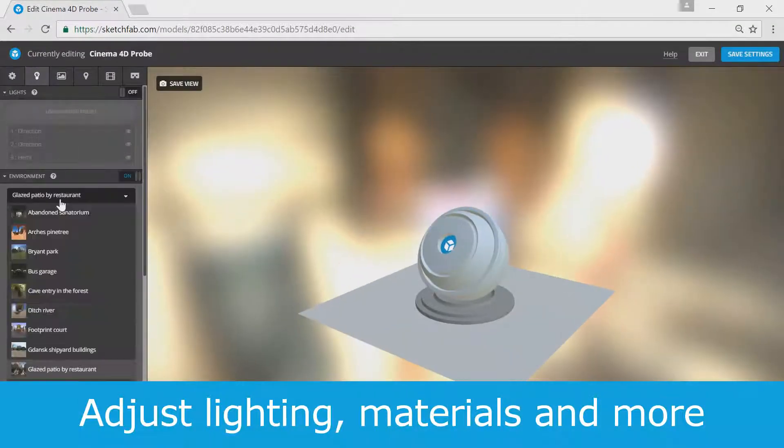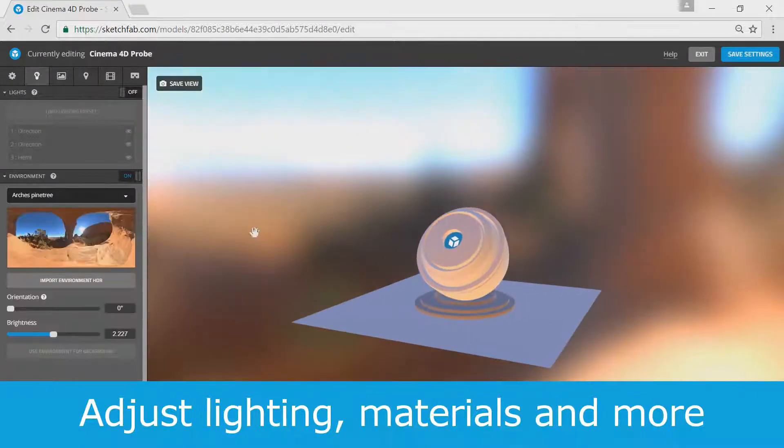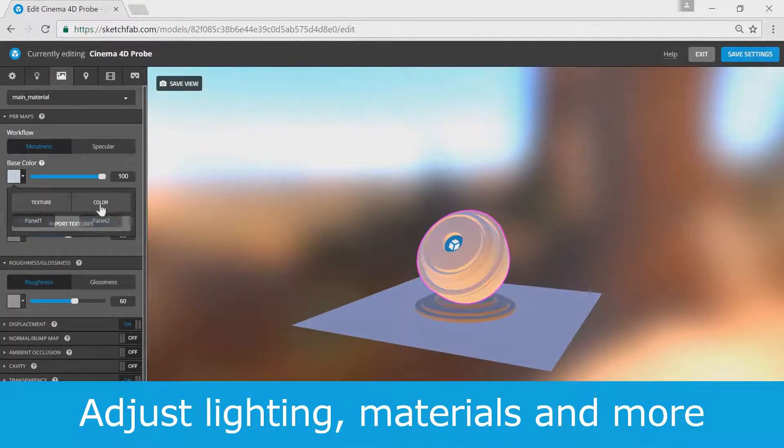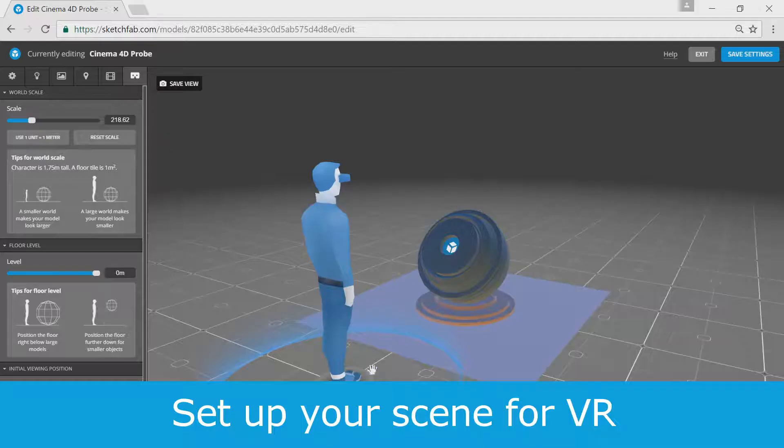You can now go ahead and adjust lighting, materials, textures, and more using our 3D settings.